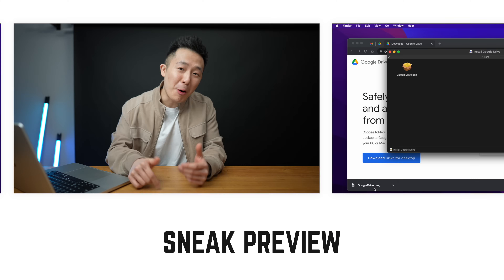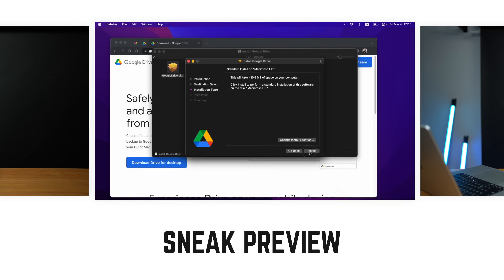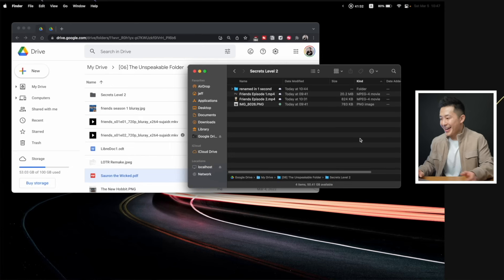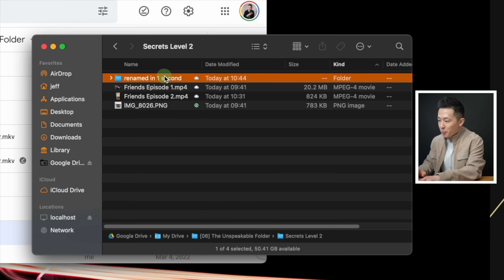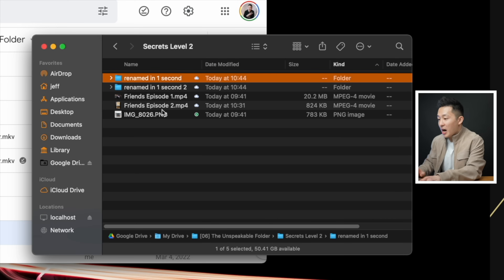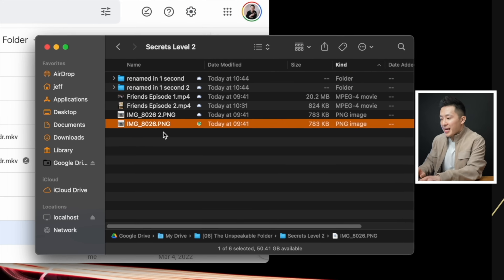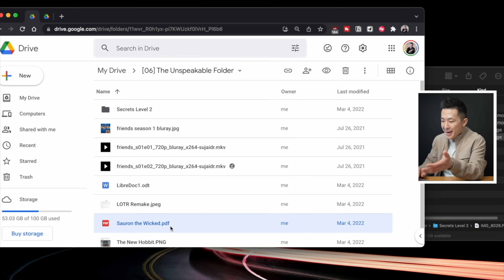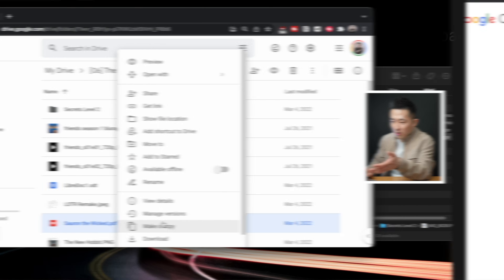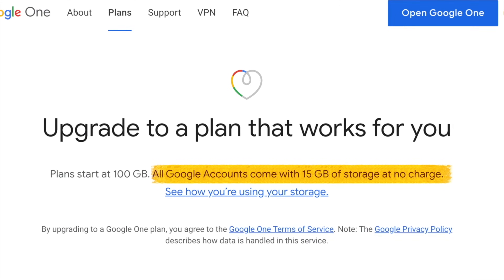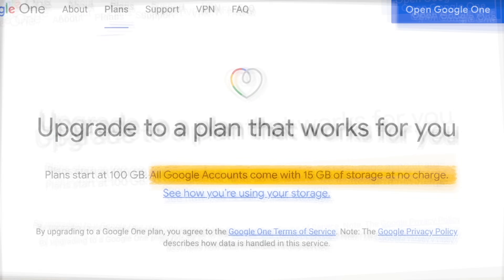Hey everyone, Jeff here. In this video, I'll first go over step-by-step instructions on how to install Google Drive for desktop, then share some useful features you unlock by using this free app, and since nothing's perfect, end with some potential drawbacks you might encounter. Let's get started.